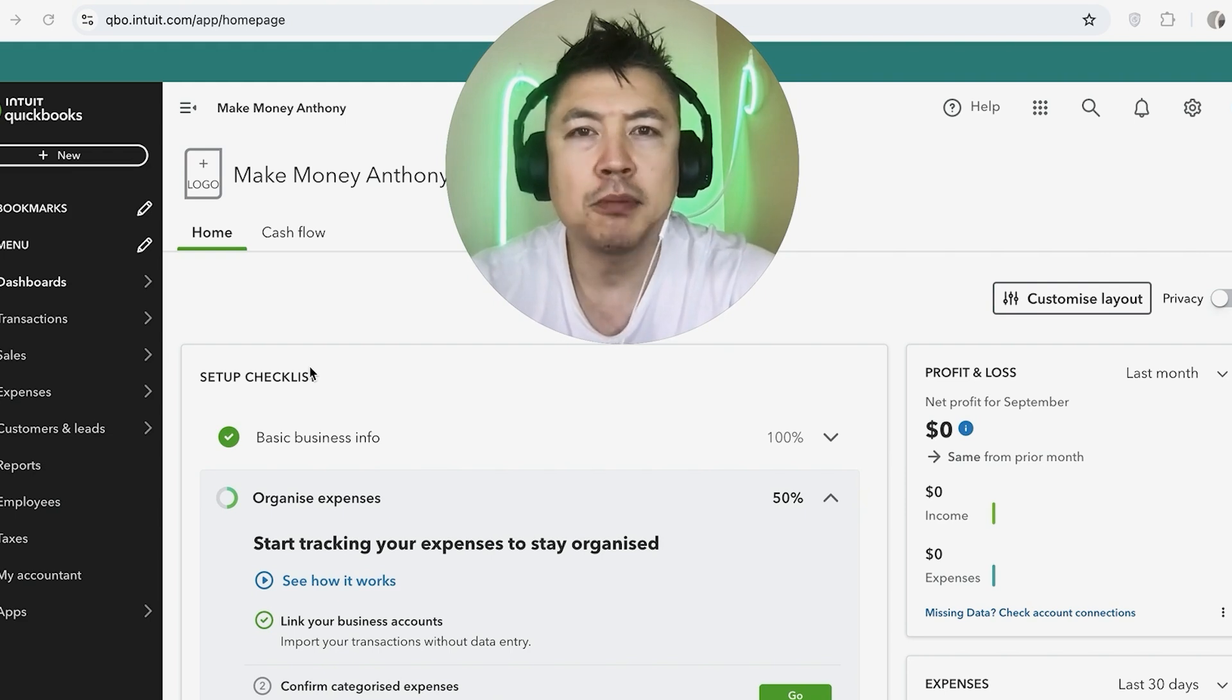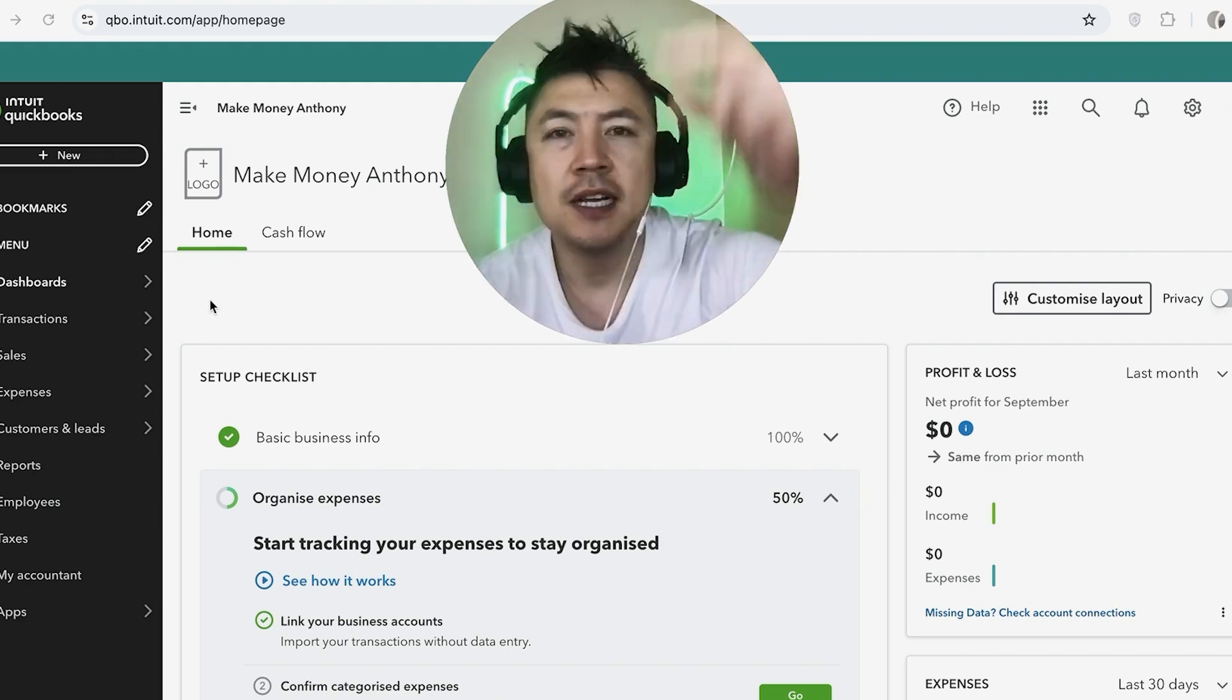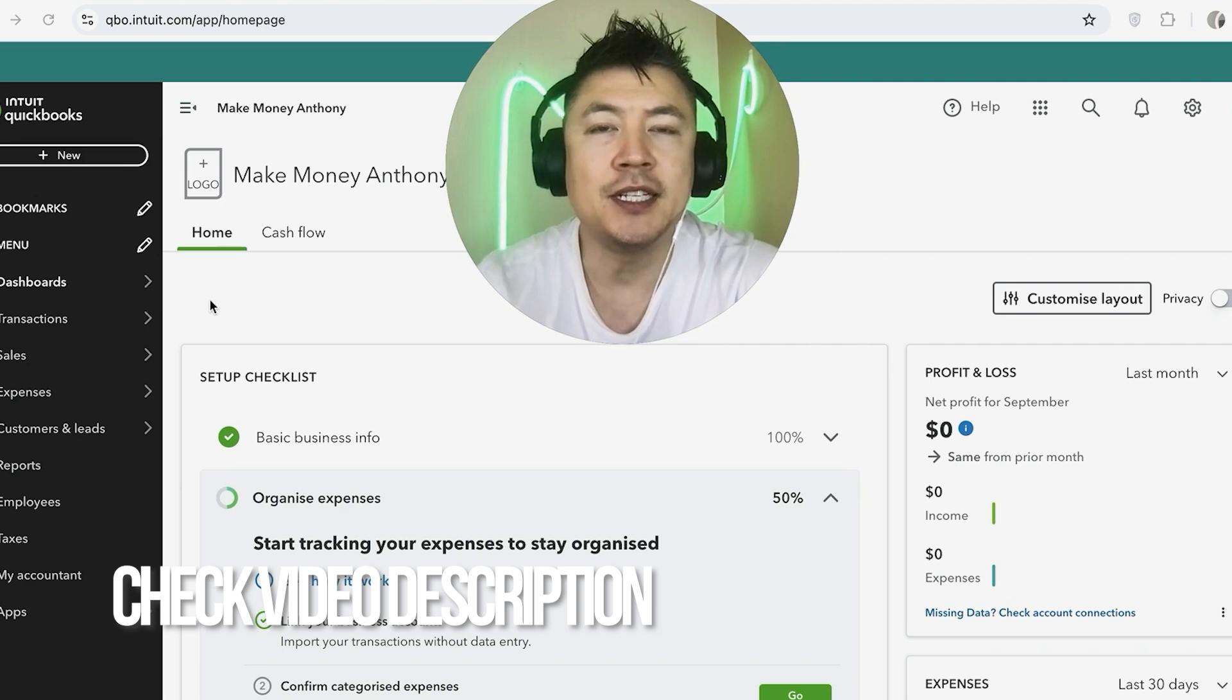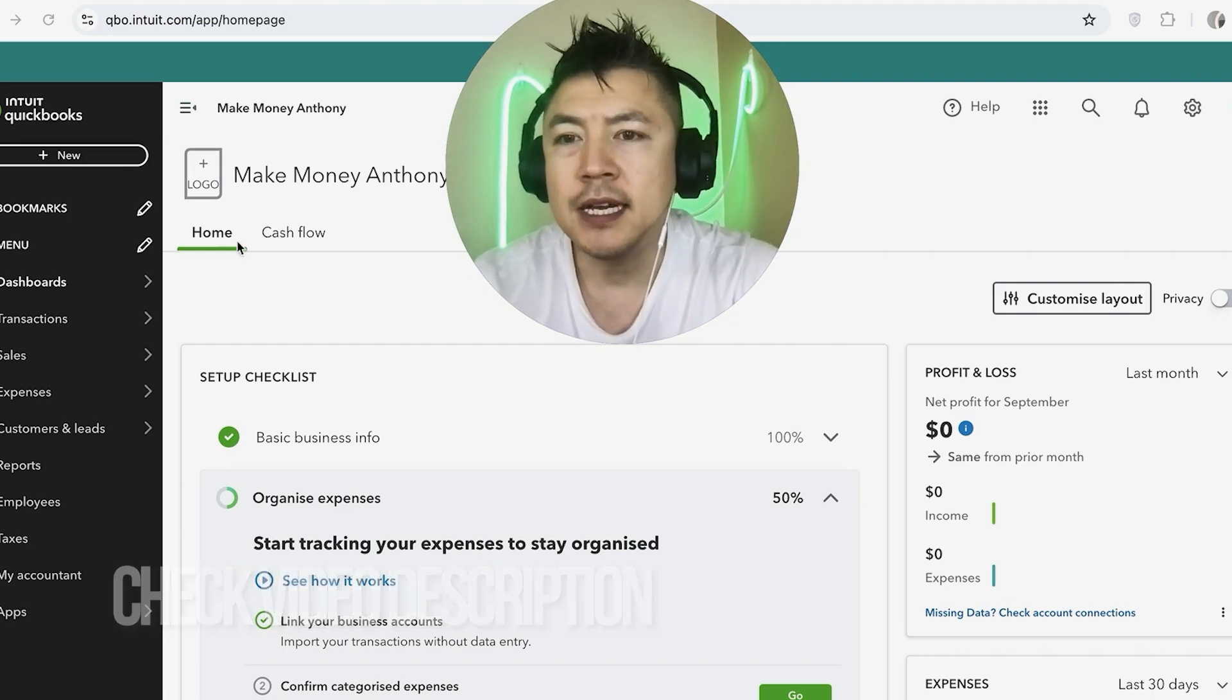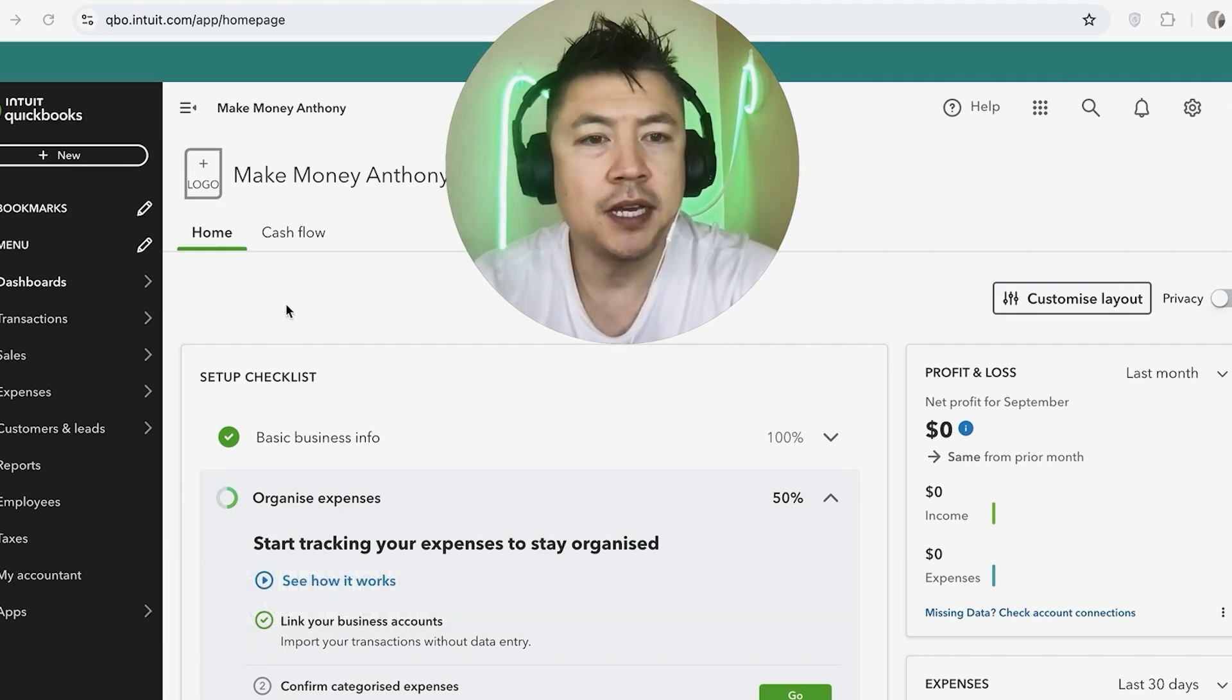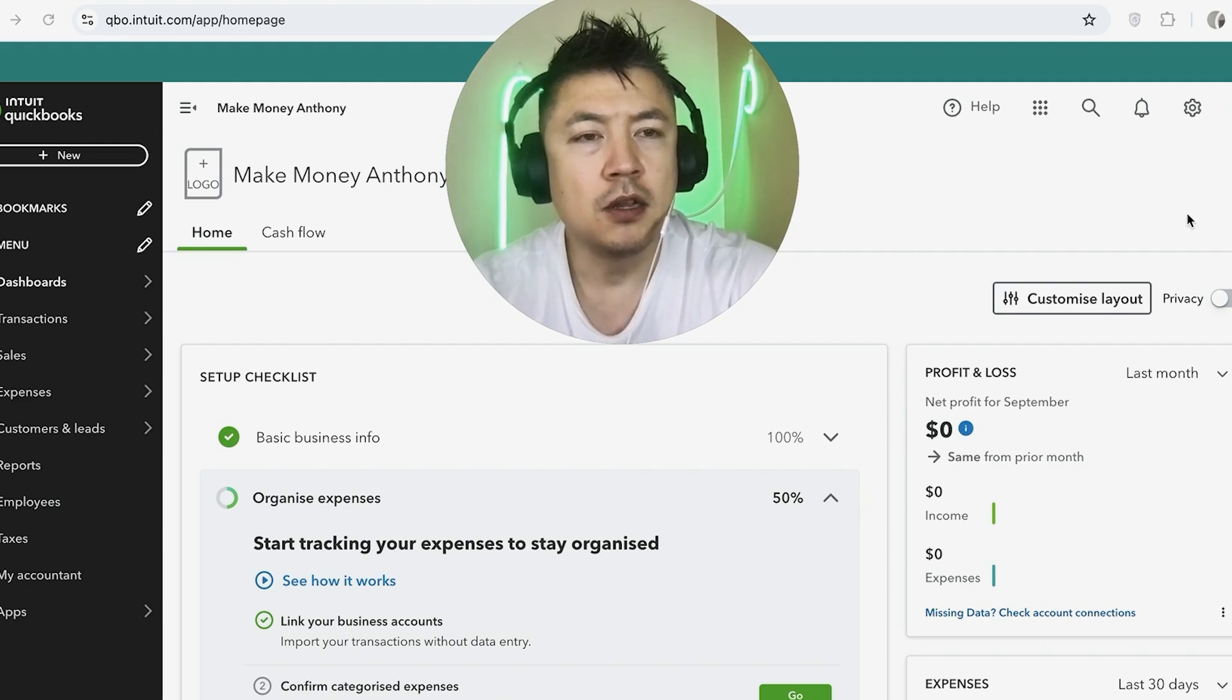Whatever the case is, it's a pretty easy process. It's handled here in your QuickBooks Online account. Check my video description. I'll try to leave the written instructions there as well, but I've already logged in and this is the home screen. Now, here on the home screen, if you want to cancel your QuickBooks Online subscription, you're going to look for this gear icon here on the top right.